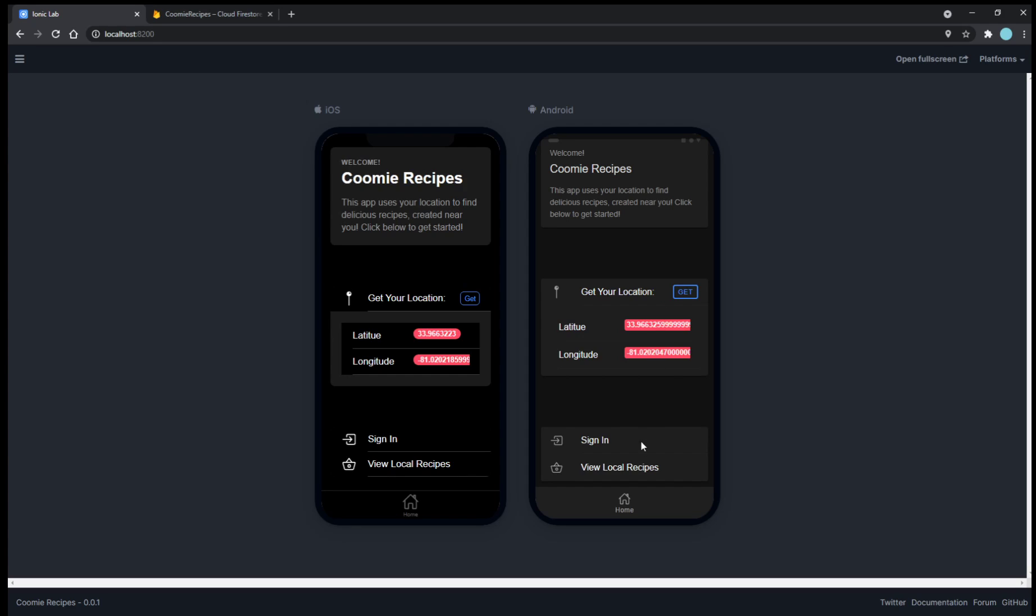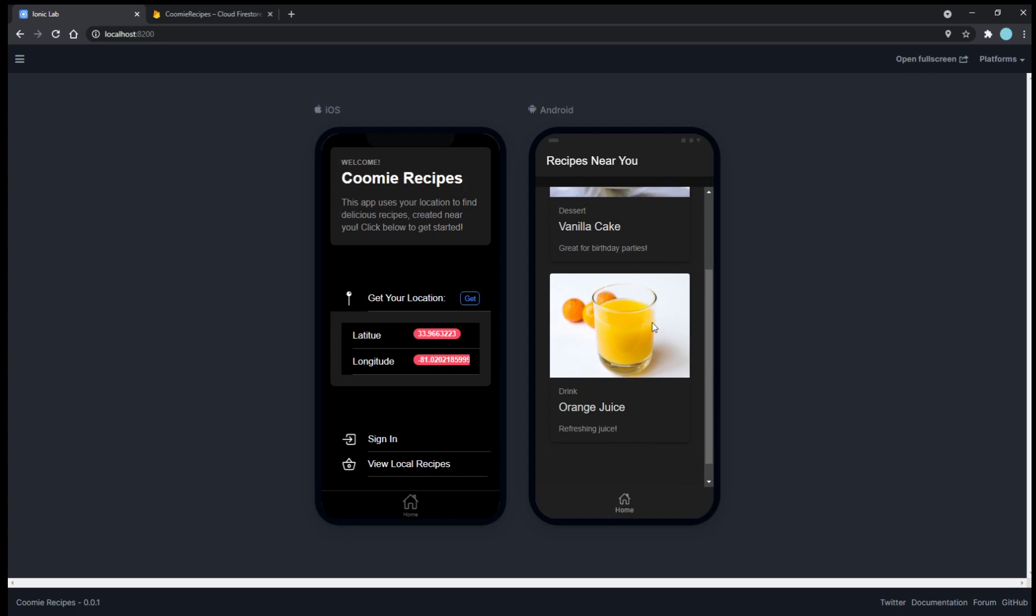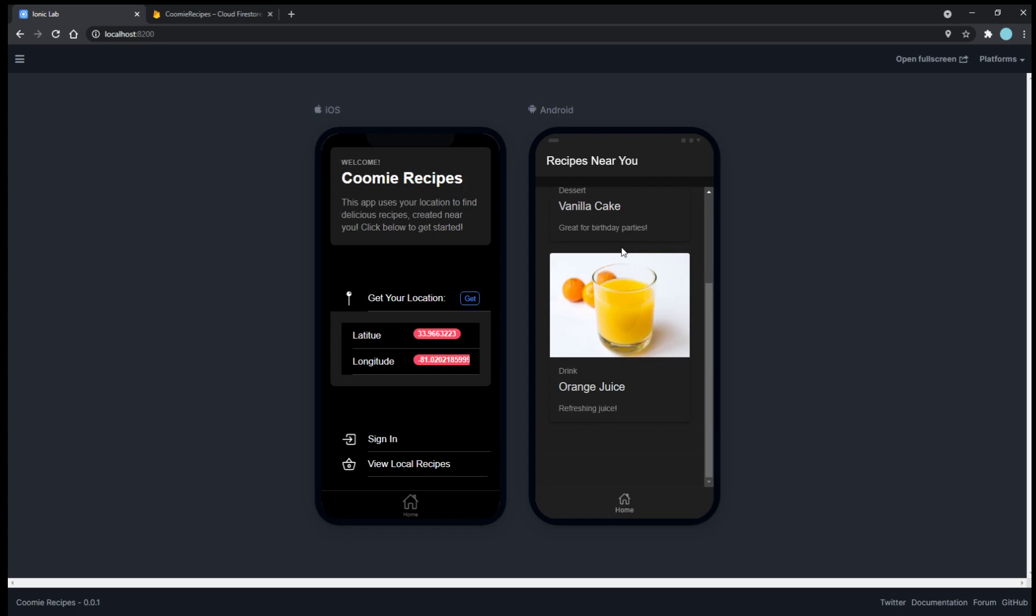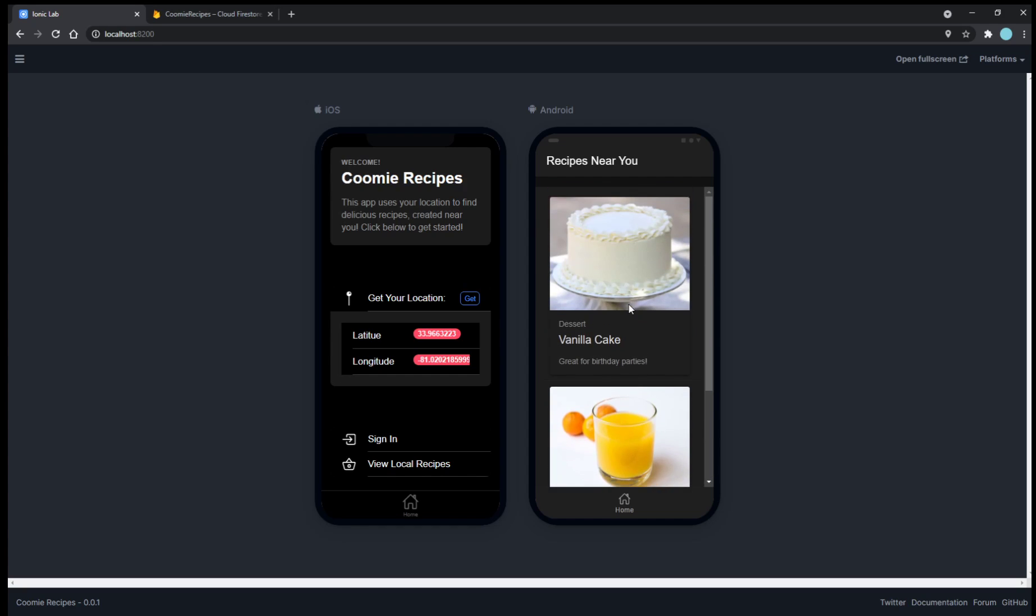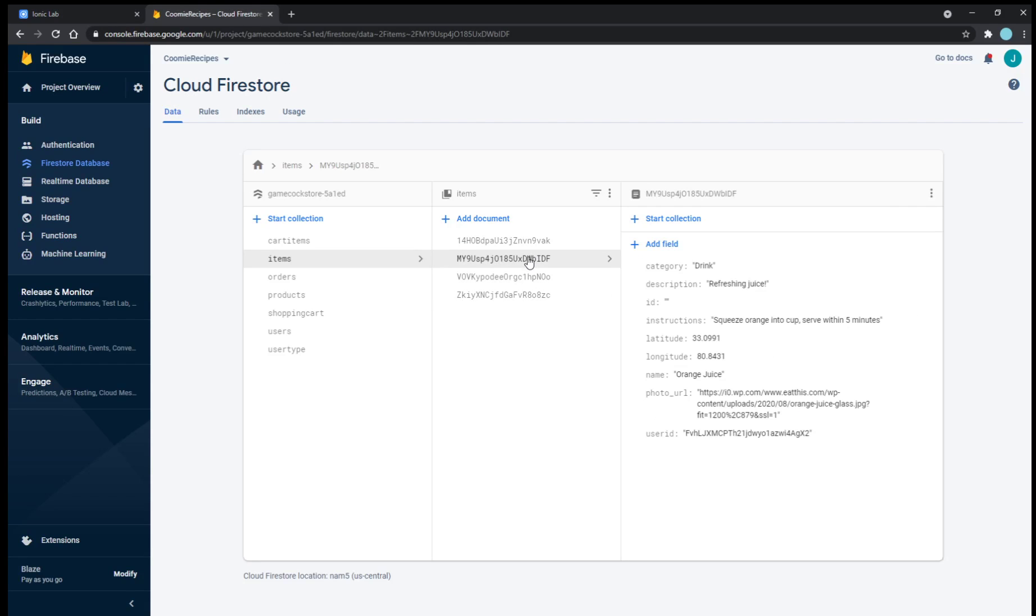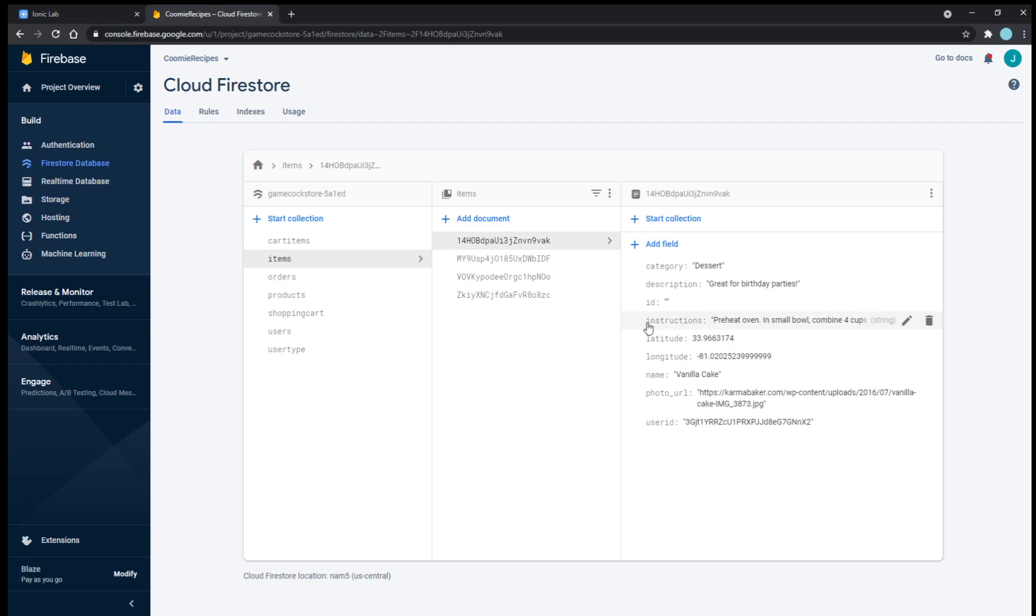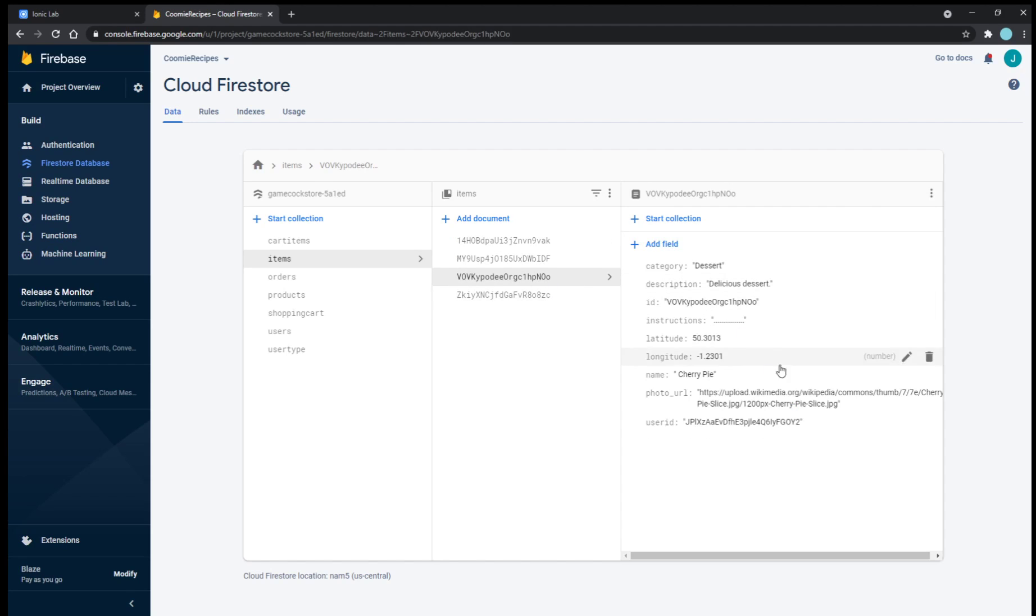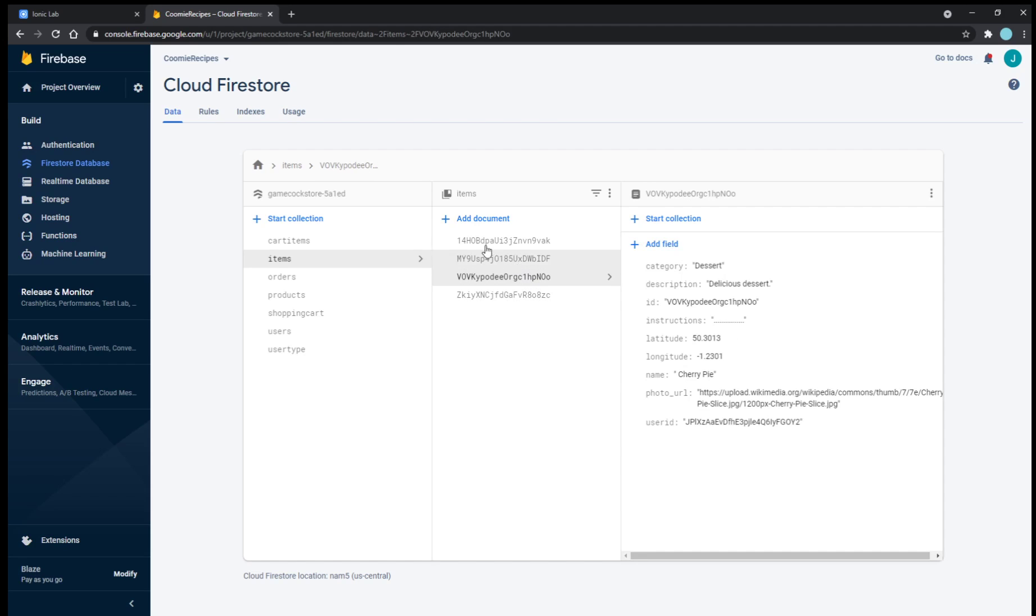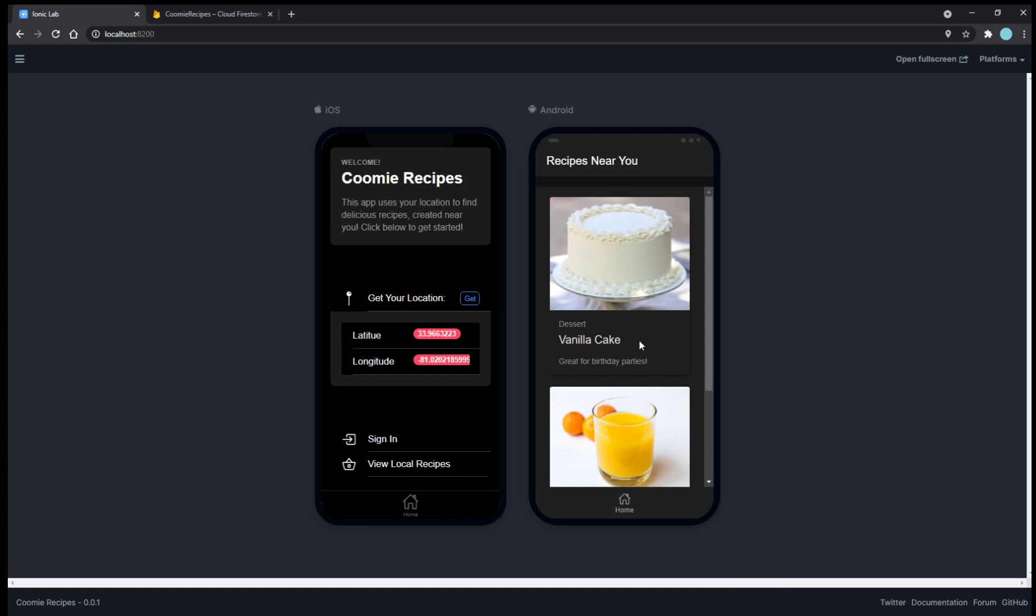Once we have our location, at least with our current state, we can either sign in or view local recipes. And this will return recipes that are close to our location. This works properly, we know, because if we do check on the database, there are four fields. But our current location is 33, negative 81, and it only returns these two fields that are around that location. The other two aren't close enough to be presented to us on the page, so we just don't return them at all.